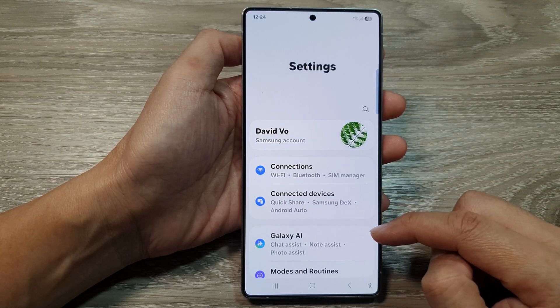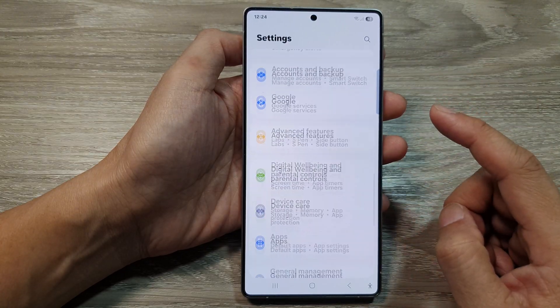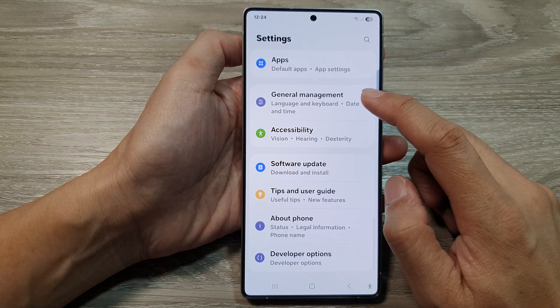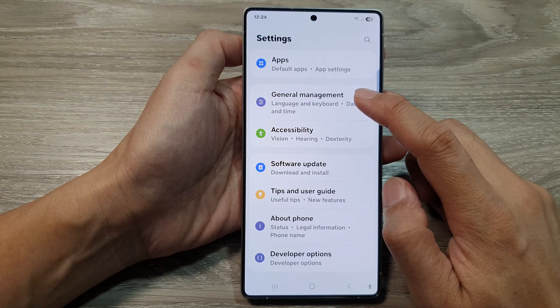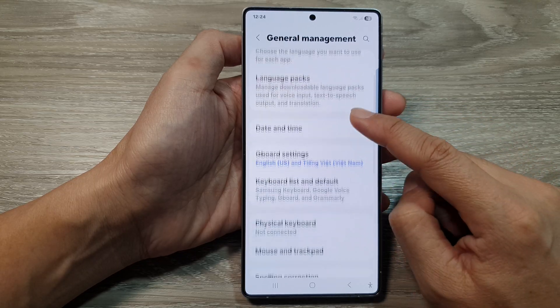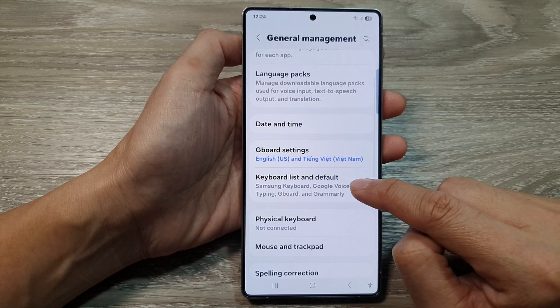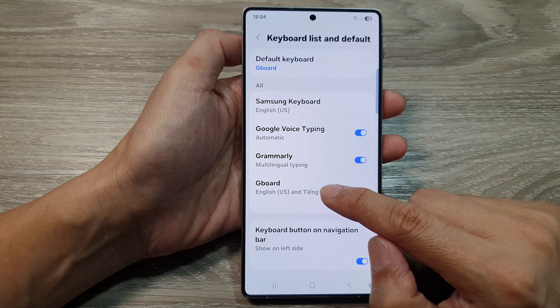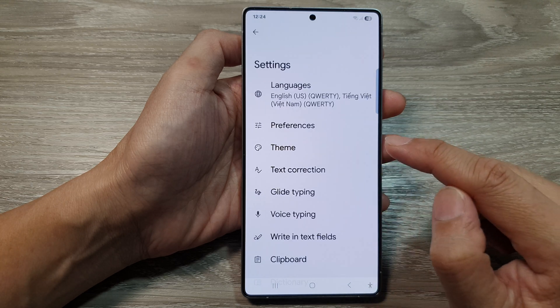Next, scroll down and then tap on General Management. After that, tap on keyboard list and default. Then tap on Gboard.